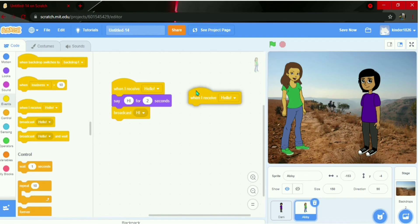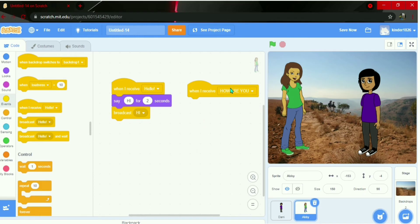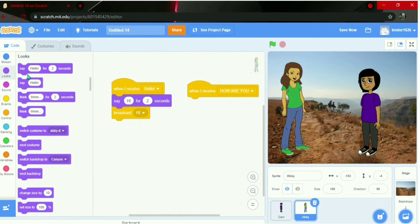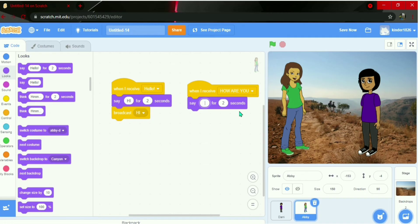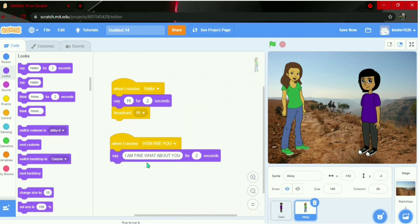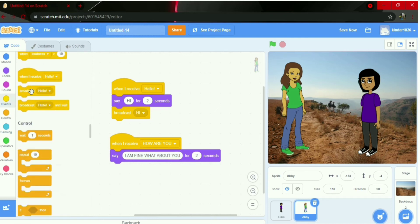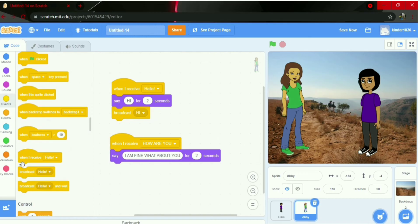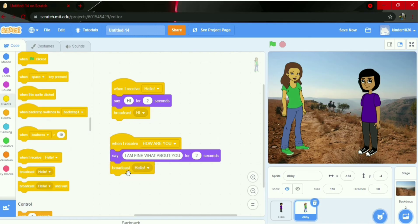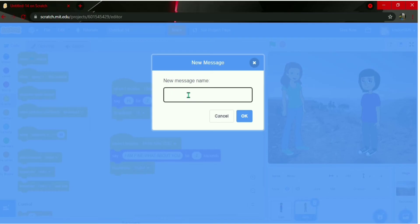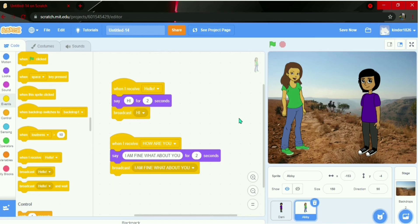Now for Abby: add 'when I receive how are you?'. Go to Looks and say 'I am fine, what about you?' for two seconds. Then go to Events, add broadcast, press new message, and paste it. The broadcast is done.